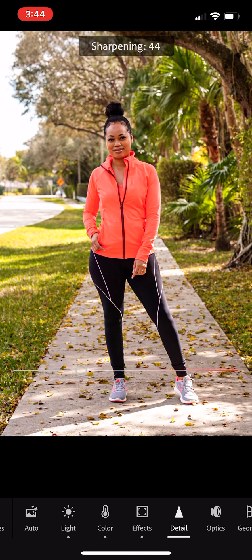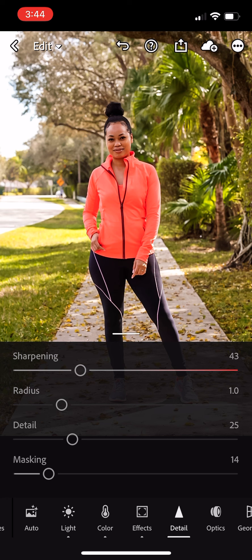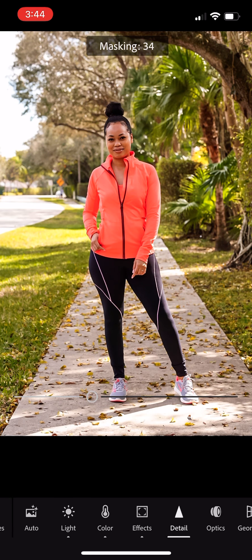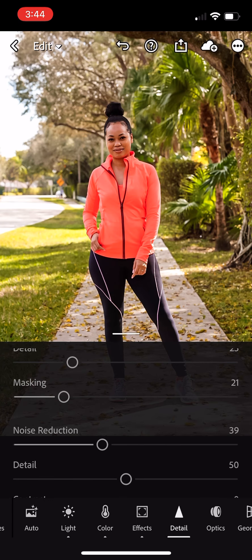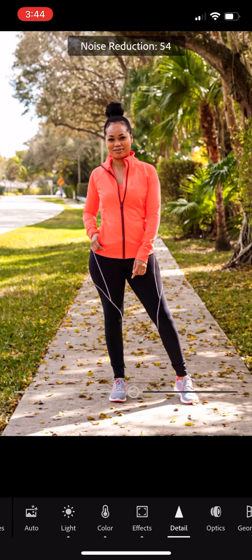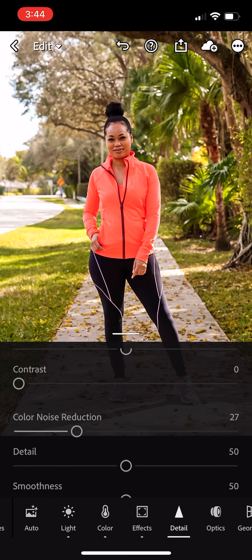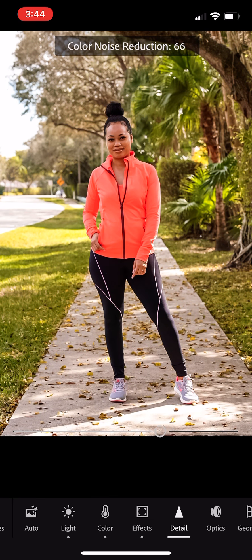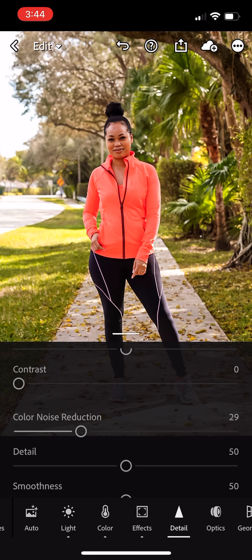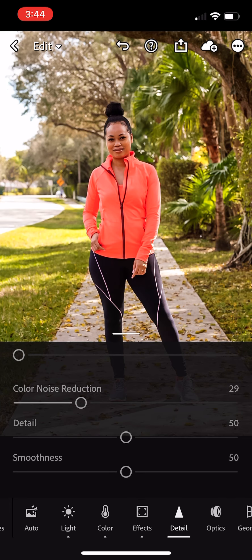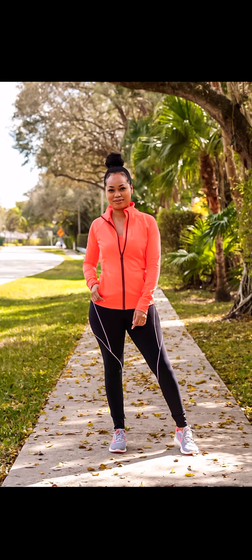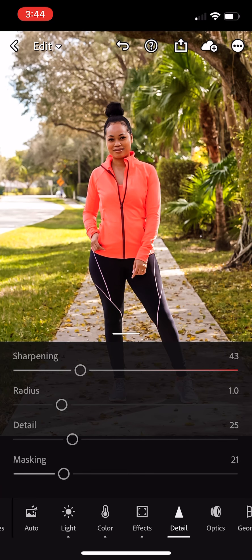Then I go to detail and you can change the sharpening, radius, detail, masking, and noise reduction — those are what I do change. It makes the photos a lot clearer and your skin clearer, so I do like playing with those options. Once I'm done with that and everything looks good to me, I save the photo to my camera.